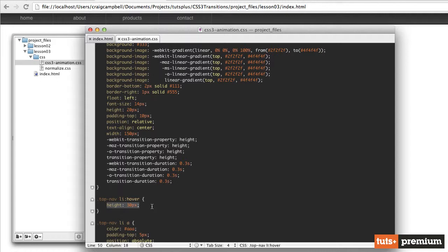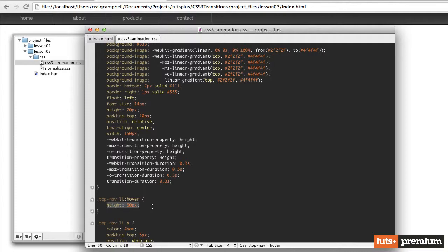We don't have that animation there if we're using an older browser that doesn't support this transition property. So again, anytime you're creating transitions like this, make sure that you include all of those vendor prefixes just to make sure that you have all of your bases covered and that you have as many browsers supported as you possibly can. So thank you for watching. And in the next video, we're going to talk about easing functions in CSS3. So I'll see you in the next video.